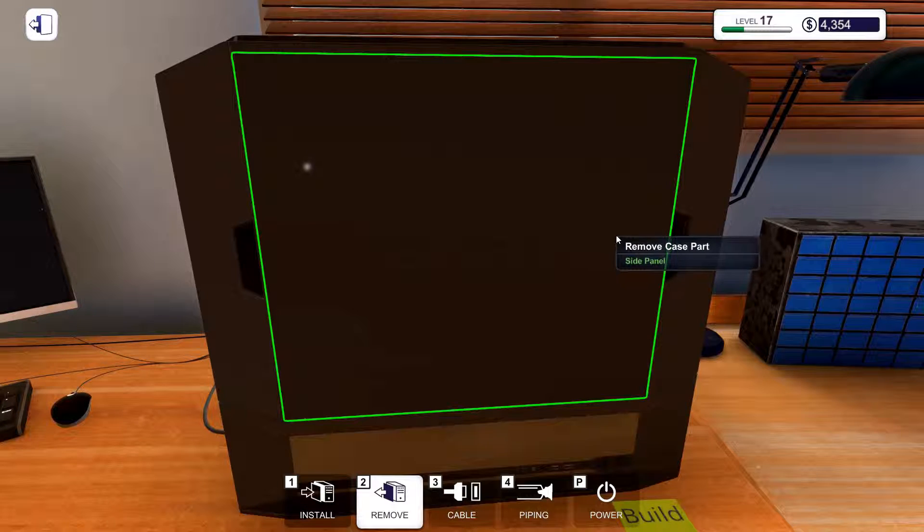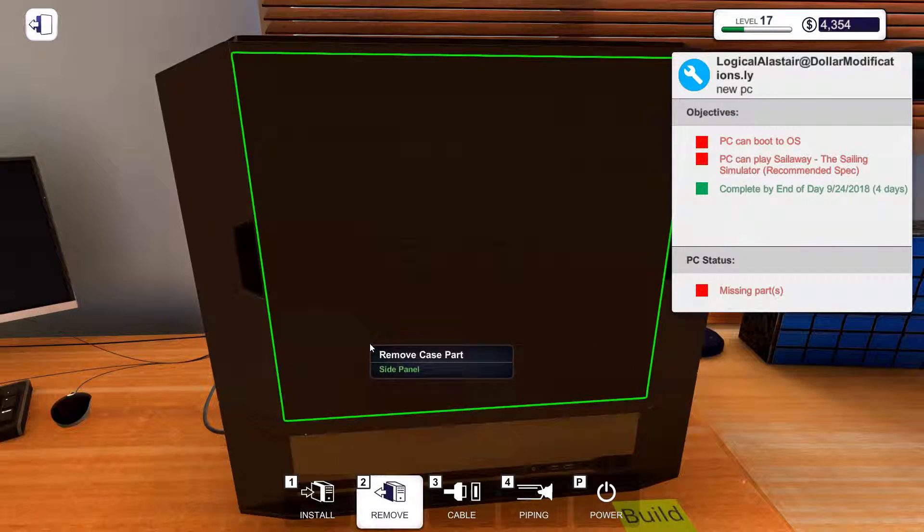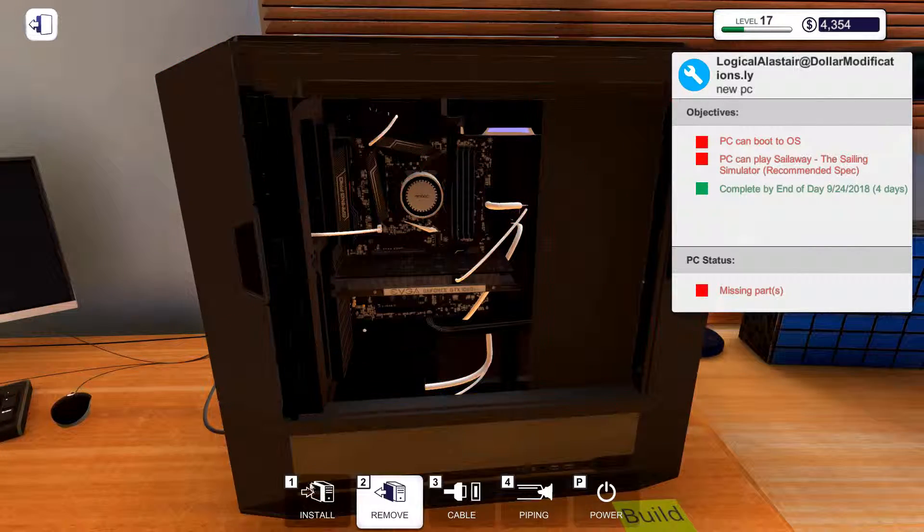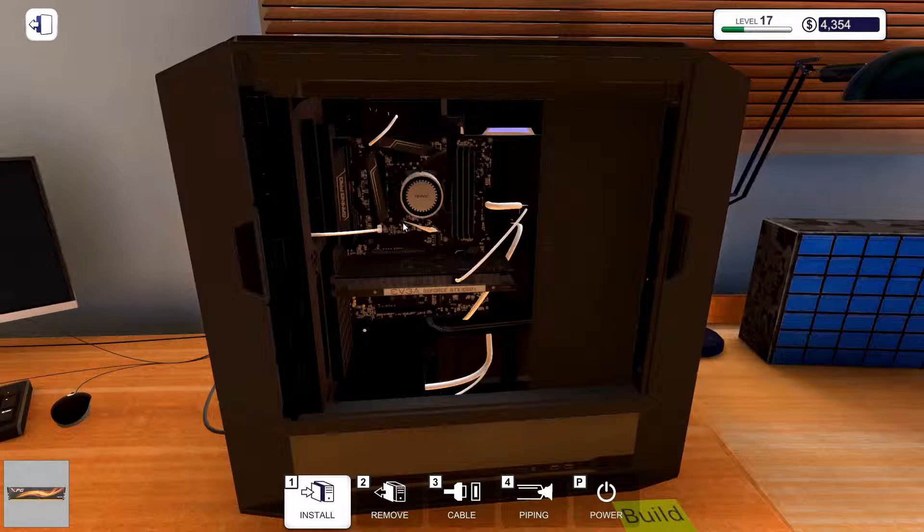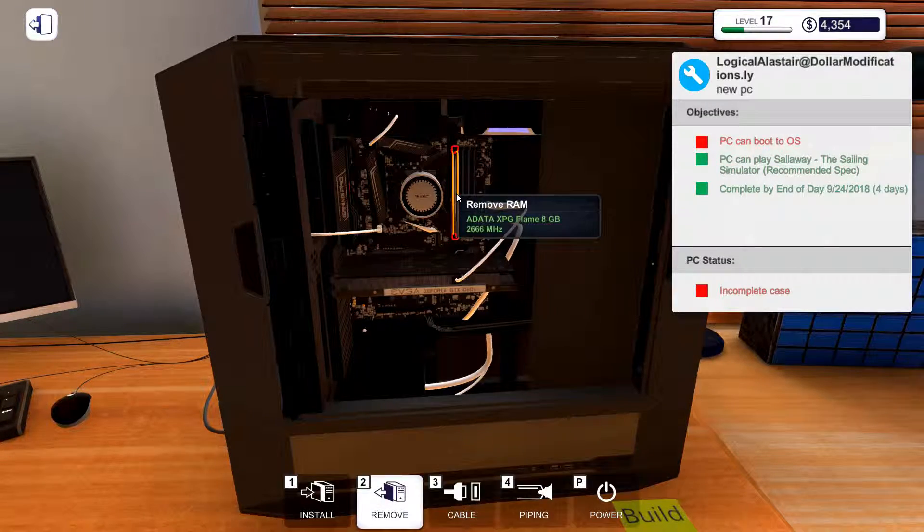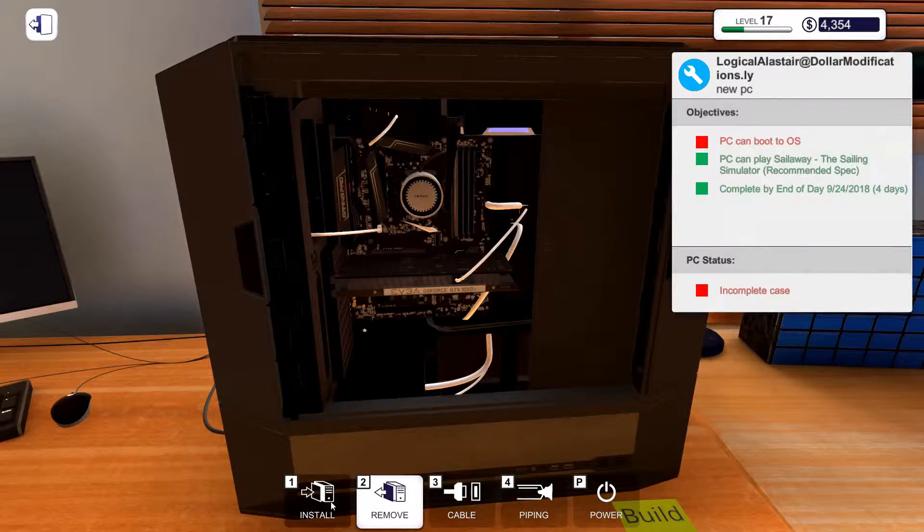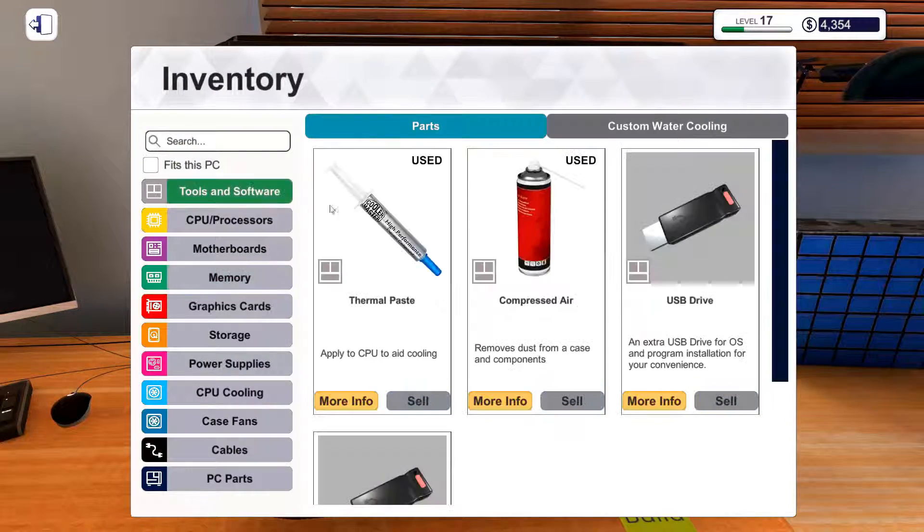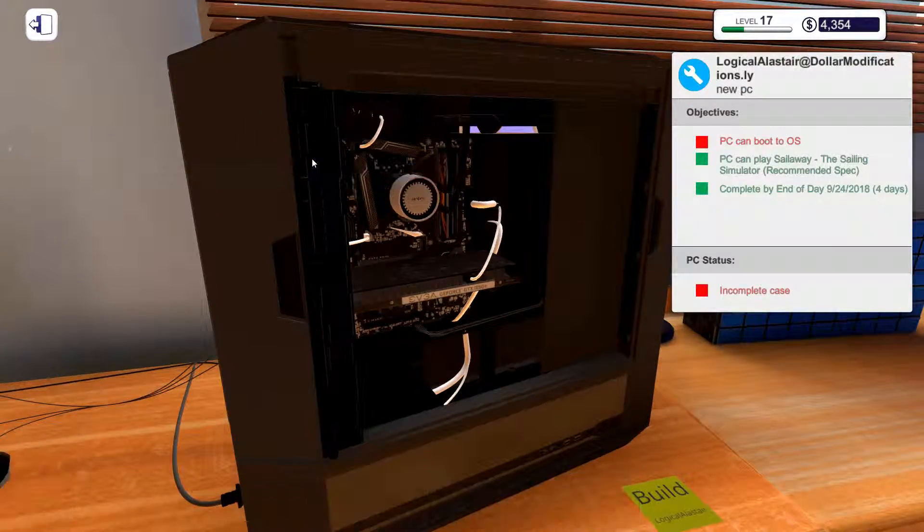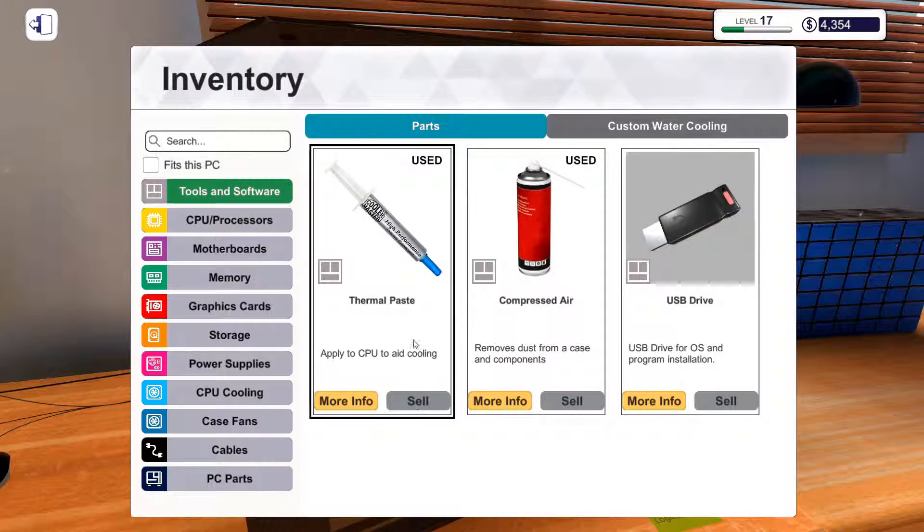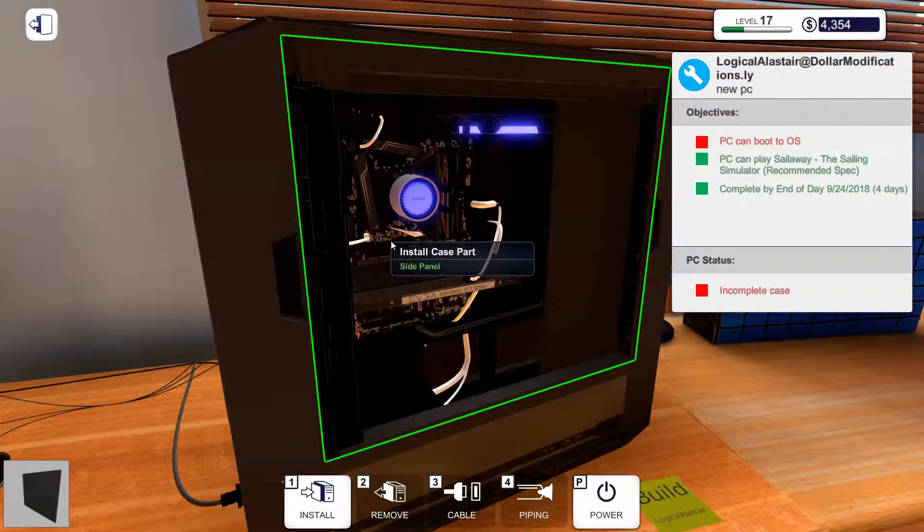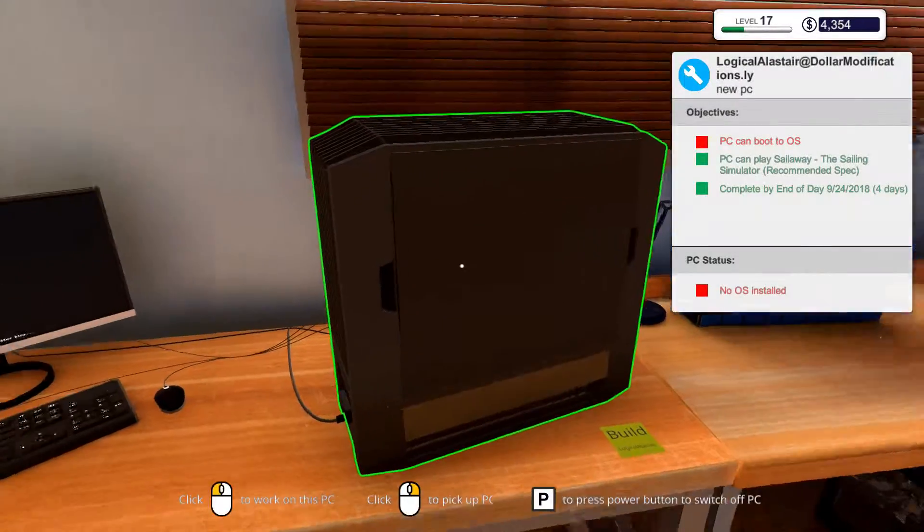Parts missing. What the hell? I've not put the RAM in. What a dumbass. There we go.